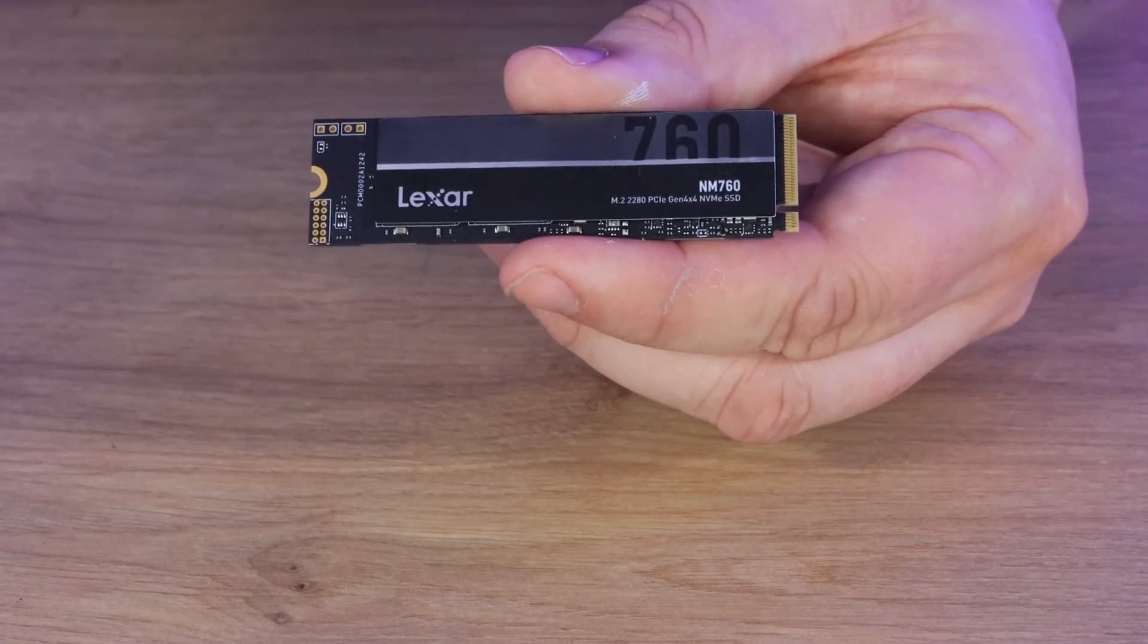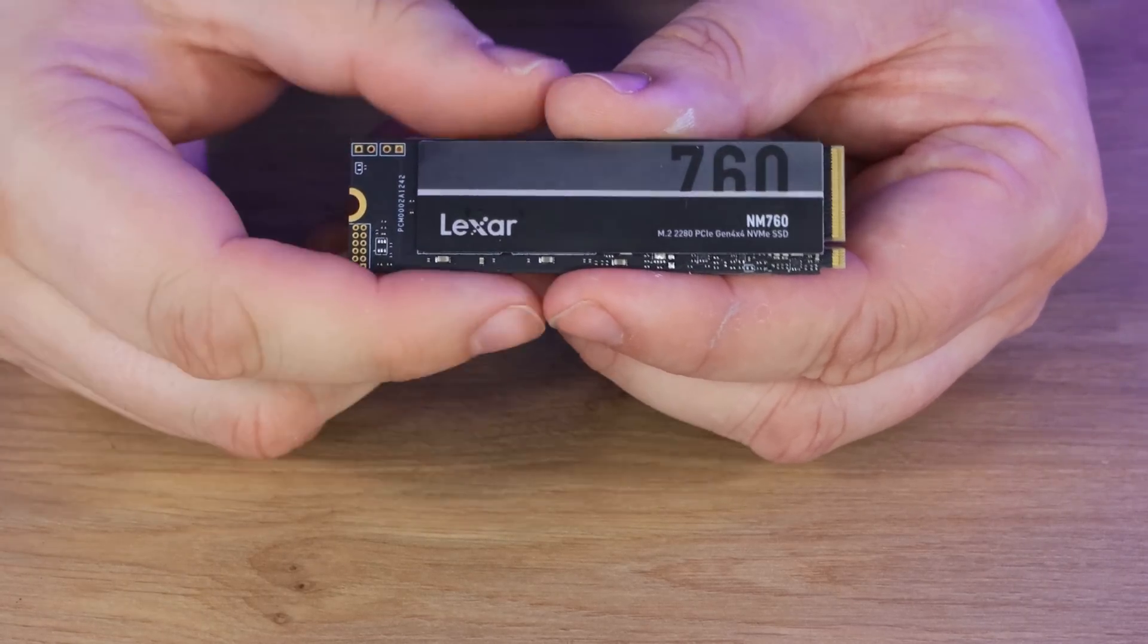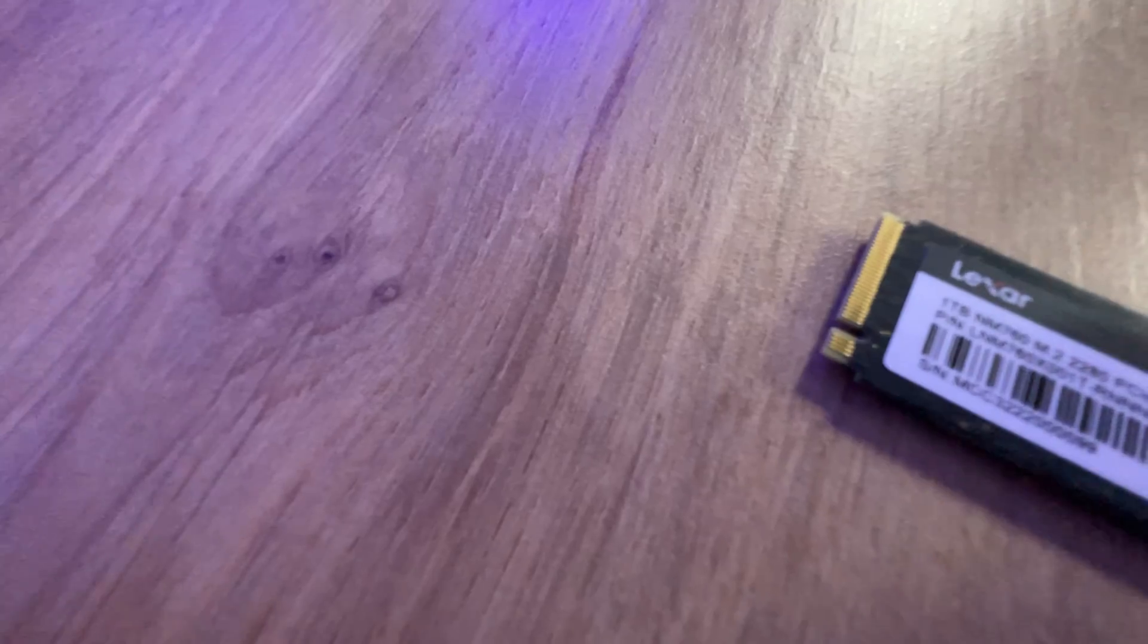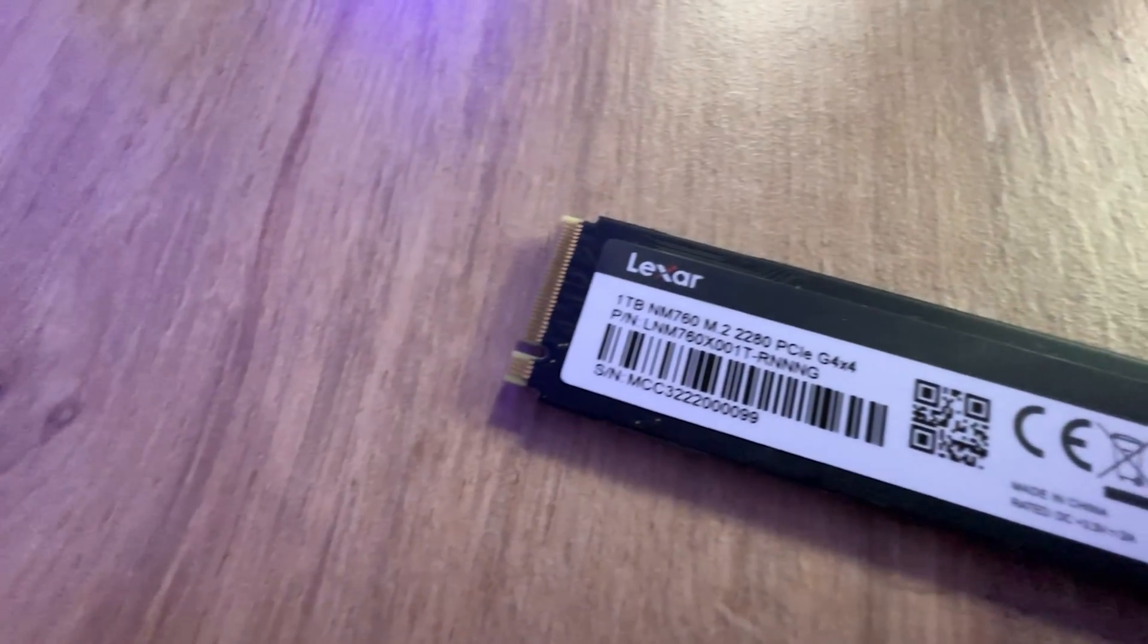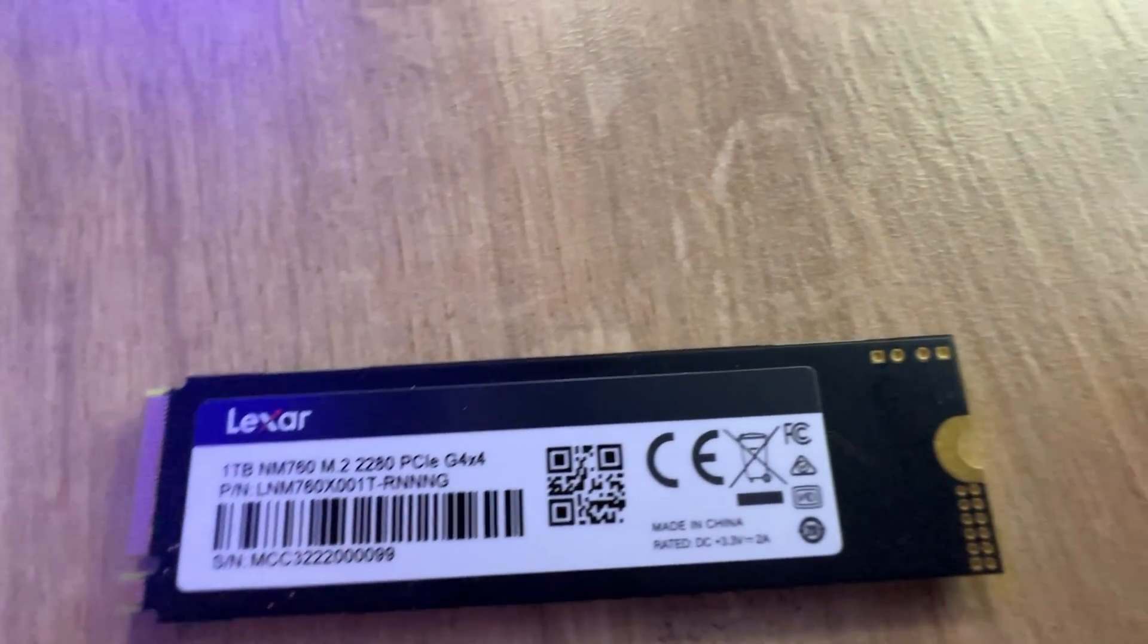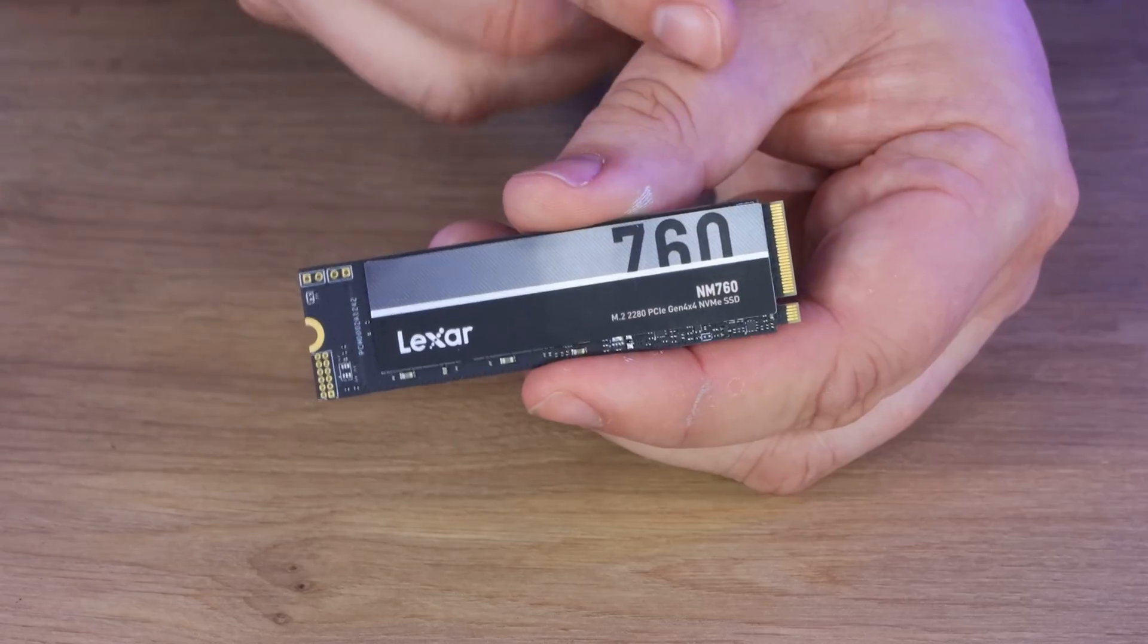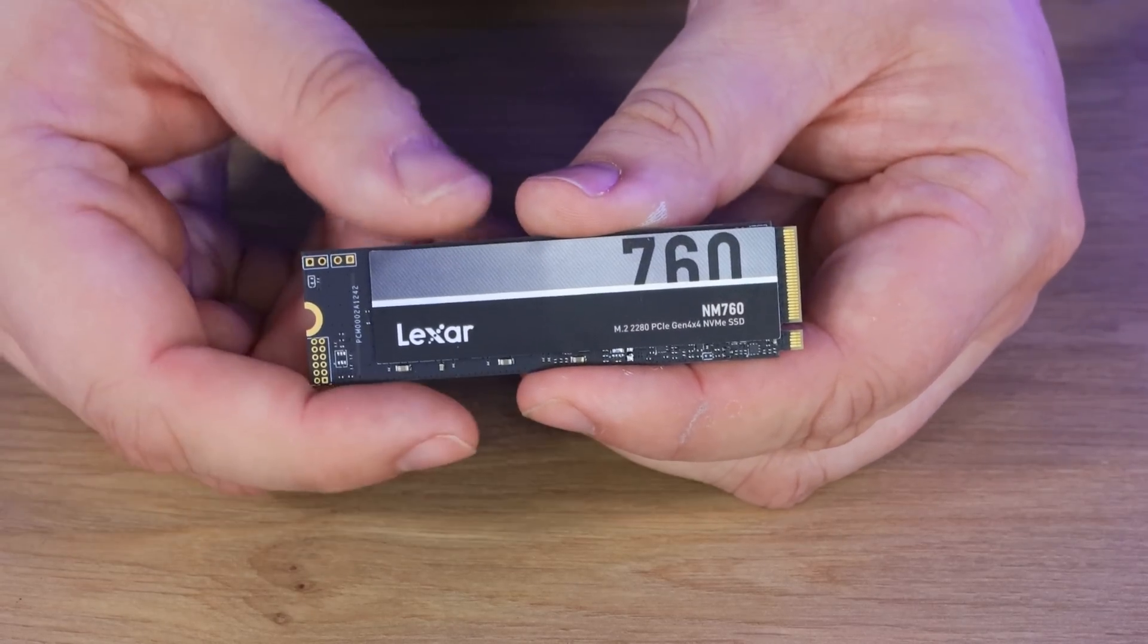This is going to be roughly about 10 times faster than a standard 2.5 inch SSD, if you've got the connection on your board. Apparently, it's got a 12 nanometer controller for lower power consumption, so lower power consumption should mean reduced heat as well. It's also got a built-in heatsink, or should I say optional heatsink, which can be removed.